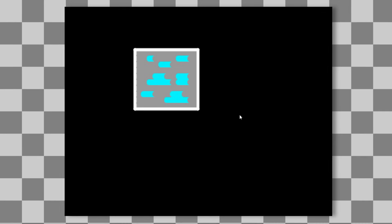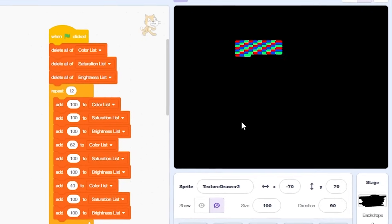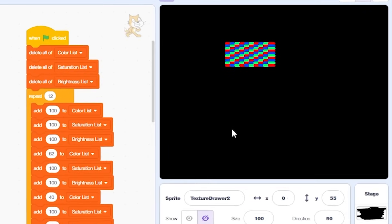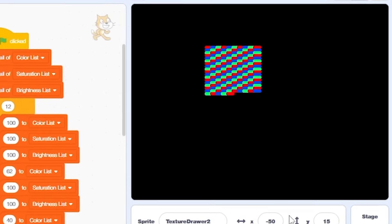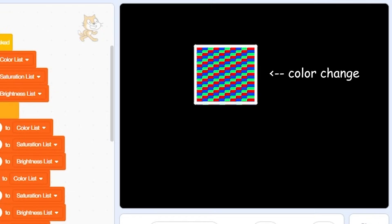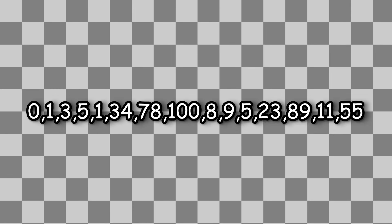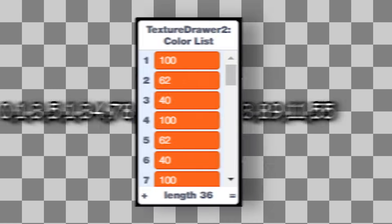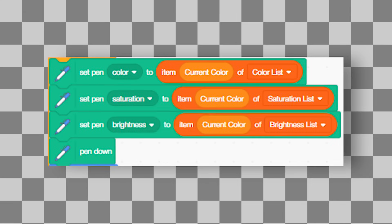Here's how this actually works. I'm still using the pen to draw the shape, in this case a square. But instead, I change its colour for each pixel. To get the colours I want, I input numerical values into a custom list. We then use these values to adjust the pen's colour, saturation, and brightness.